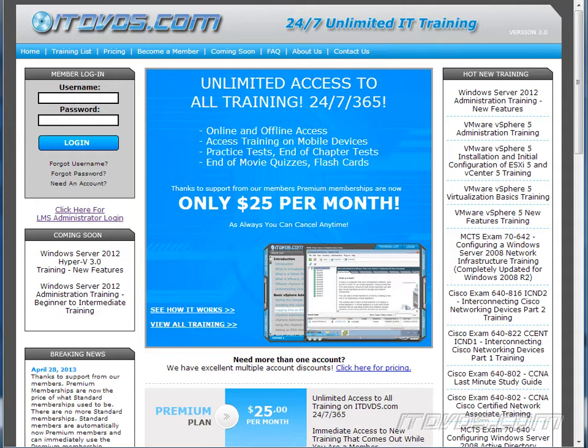This is just a sample of the training available at itdvds.com. To see complete training, please go to itdvds.com. Let's begin the sample.